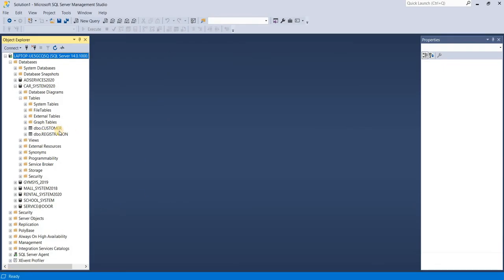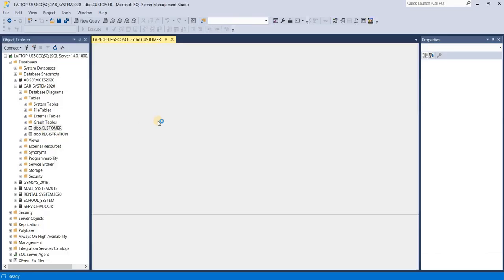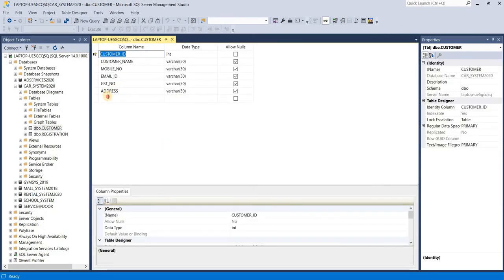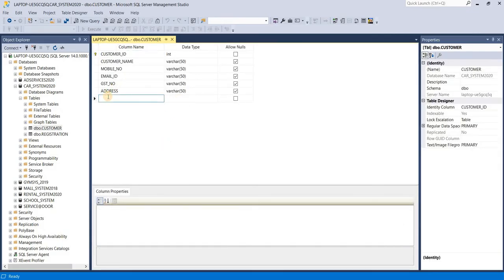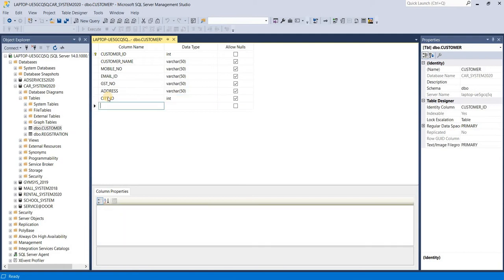We have already one table named customer. Just right click on the table and redesign. First of all, we want to create one column city ID because we want to set foreign key in this column. Then control S.